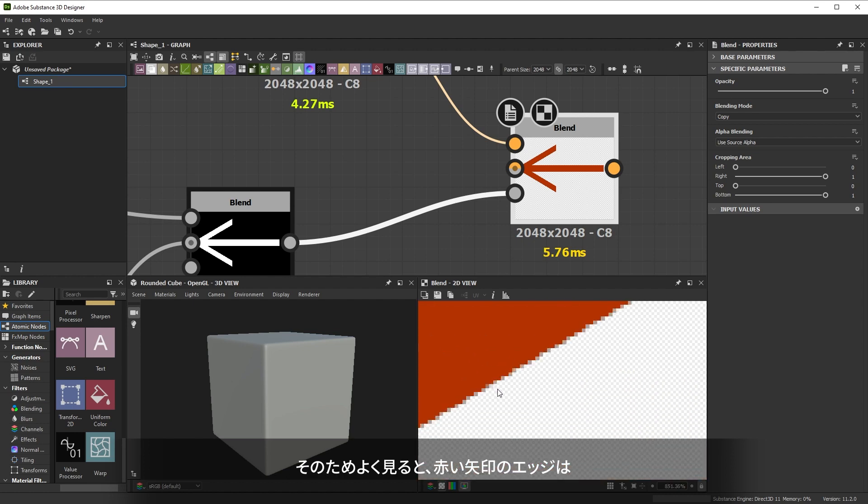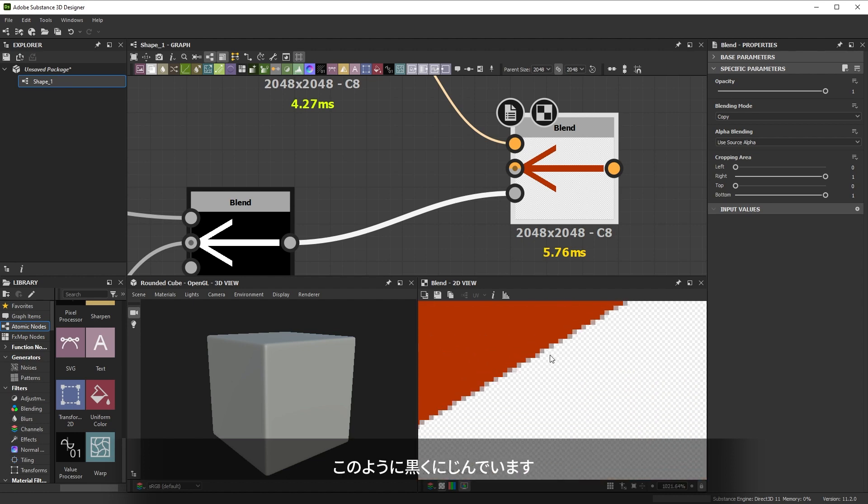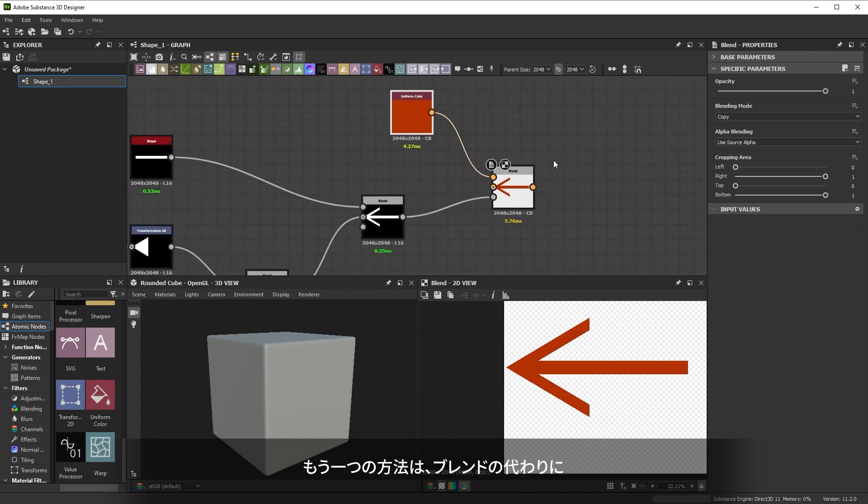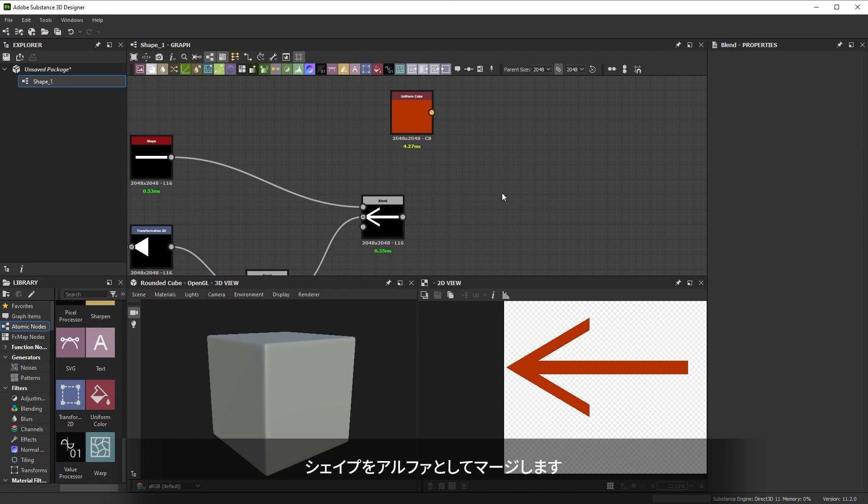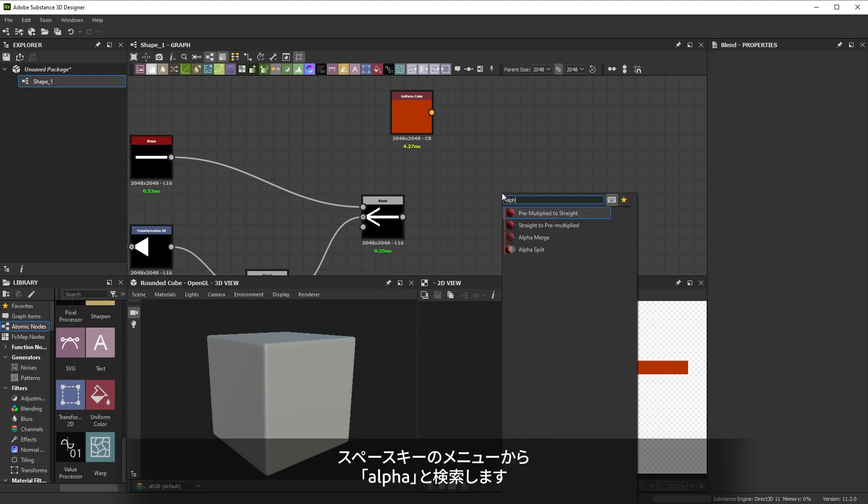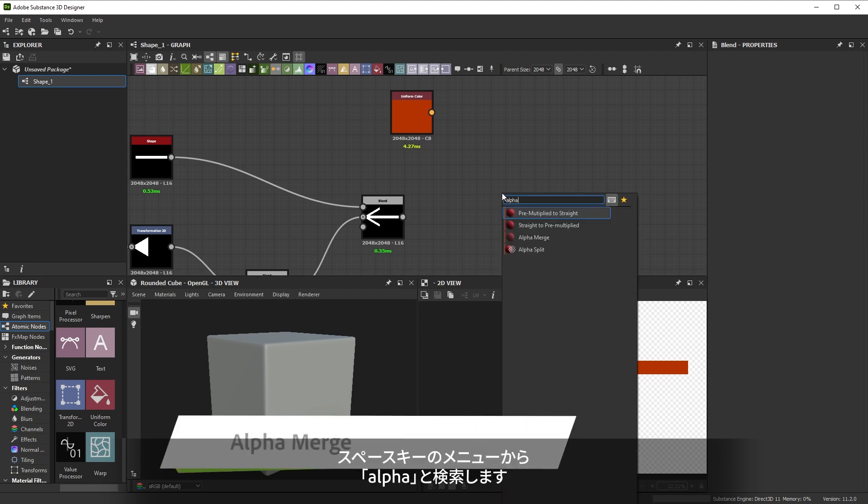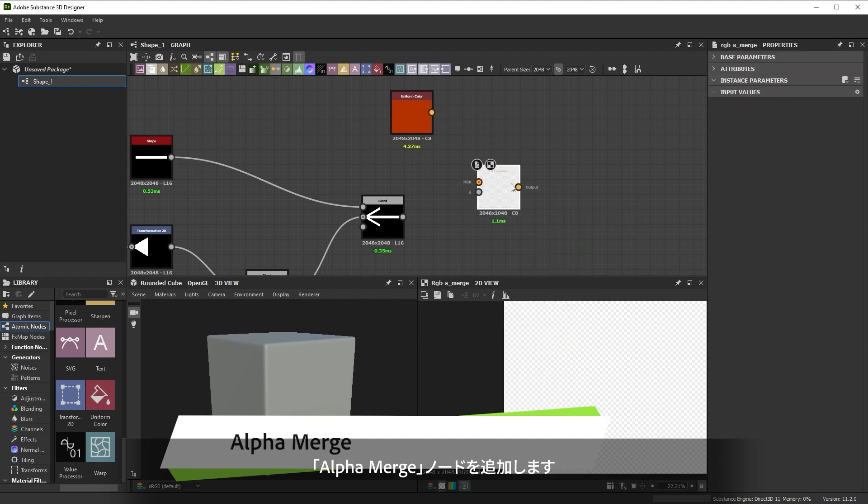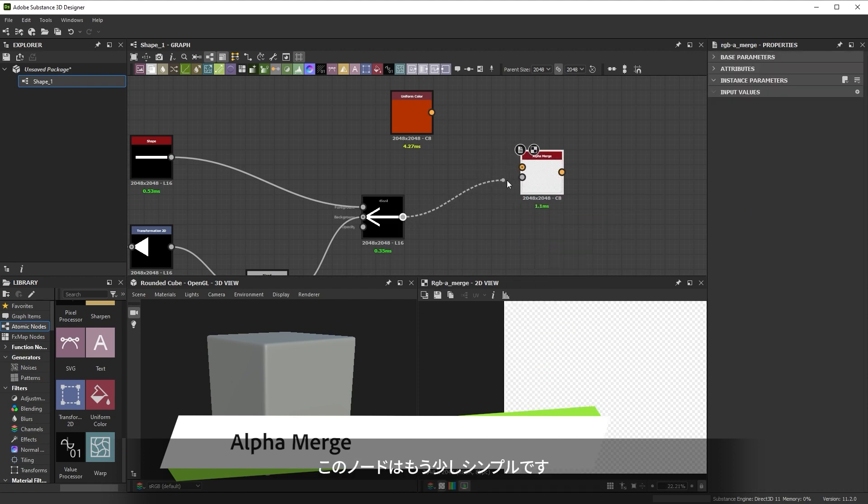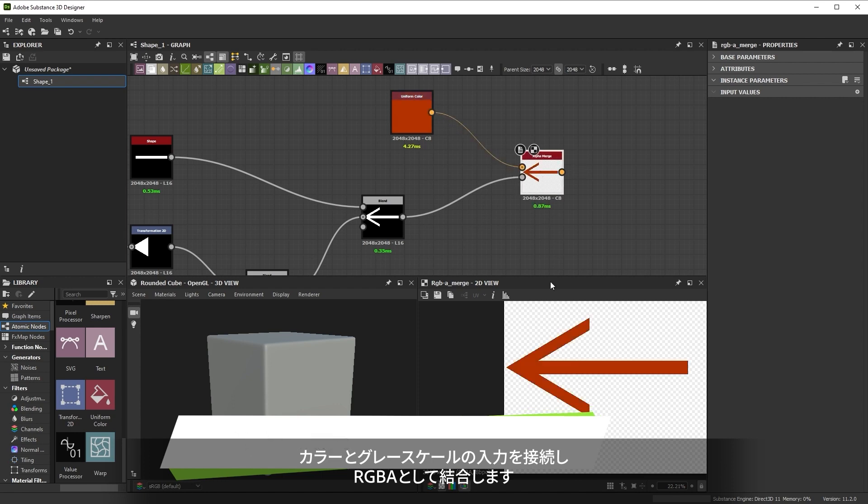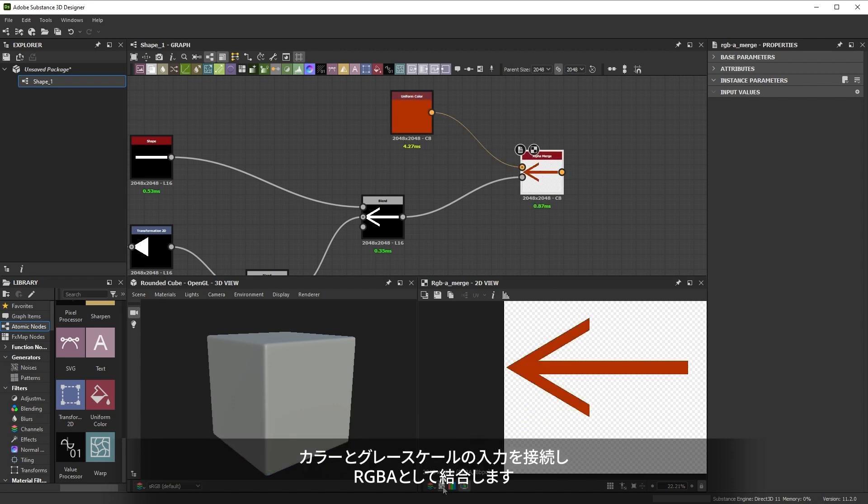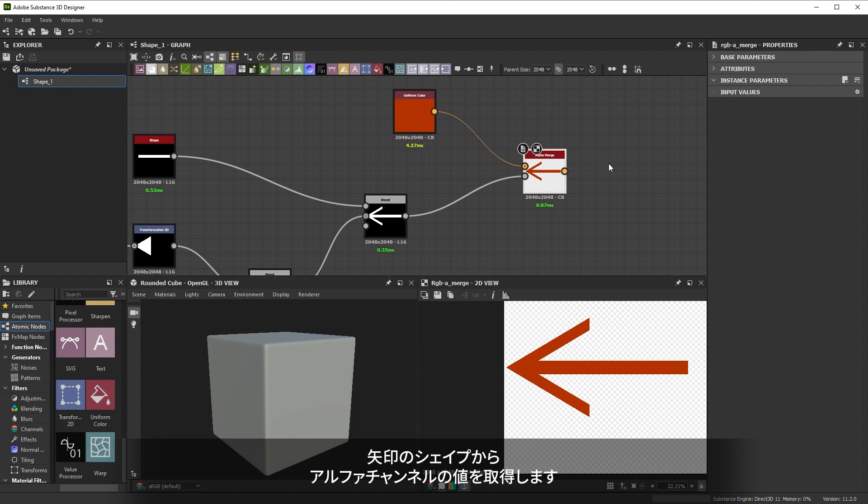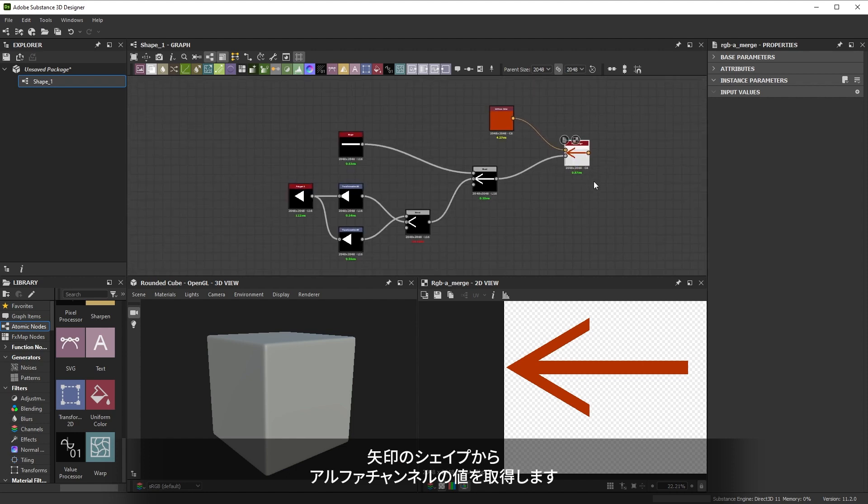Another method then is to not use blend but just merge our shape in as an alpha. Through the spacebar menu we can search for alpha. Let's add the alpha merge node. This node is a bit simpler. Connect a color and a grayscale input to combine them. There's no blending or anything, our solid red color just gets a transparent alpha channel from our arrow shape.